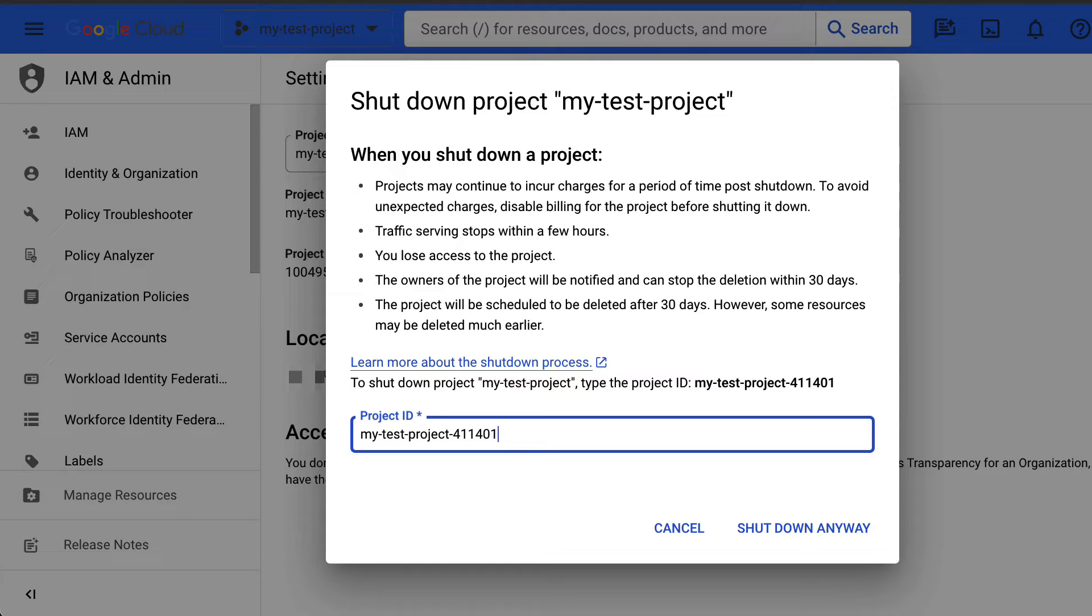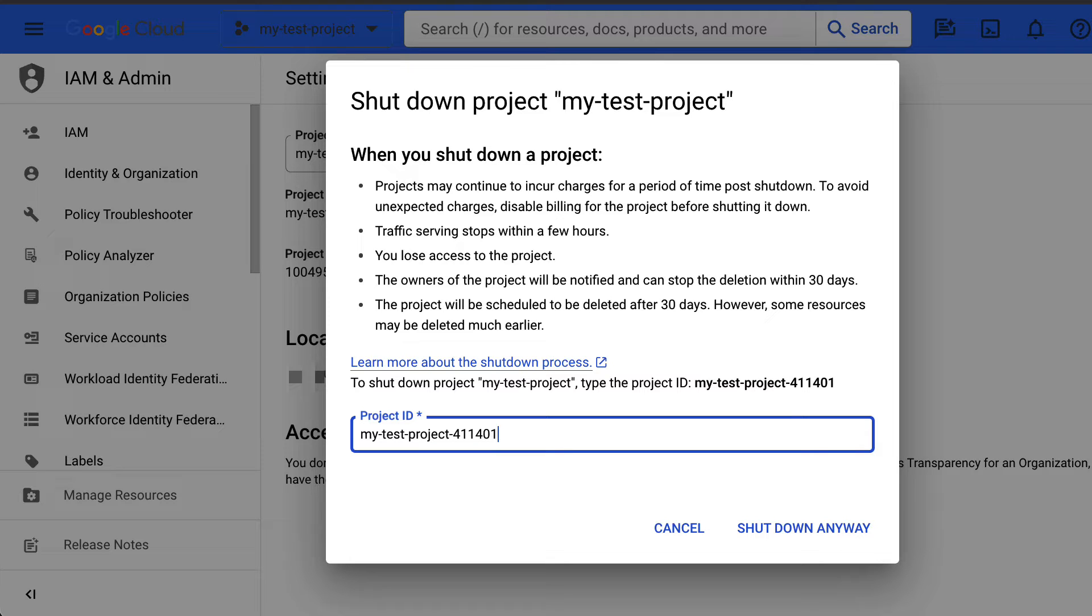However, some resources such as Cloud Storage or Pub/Sub resources are deleted much sooner before the 30-day period. Until the project is deleted, the project counts towards your project quota.